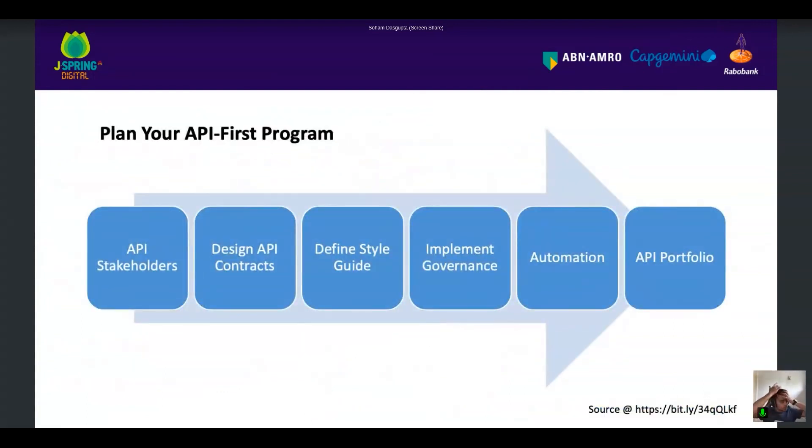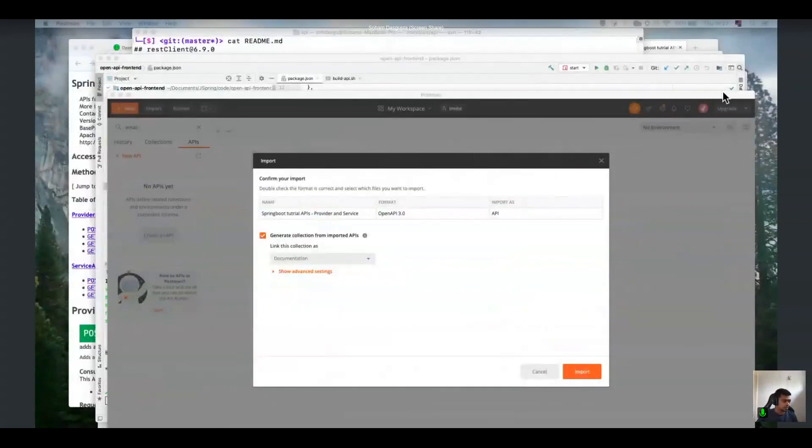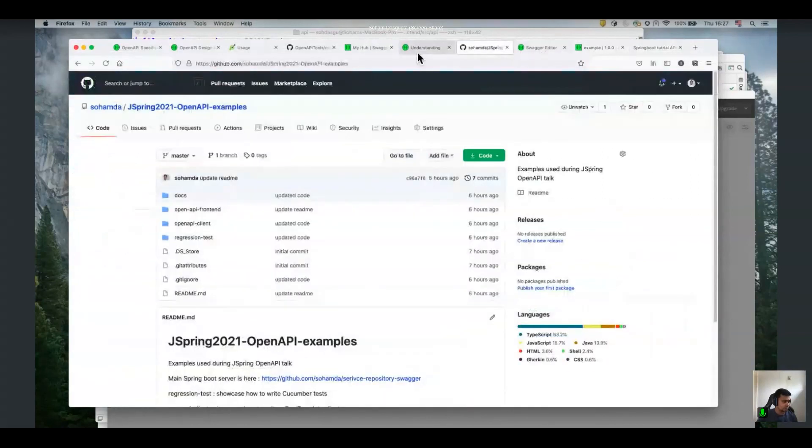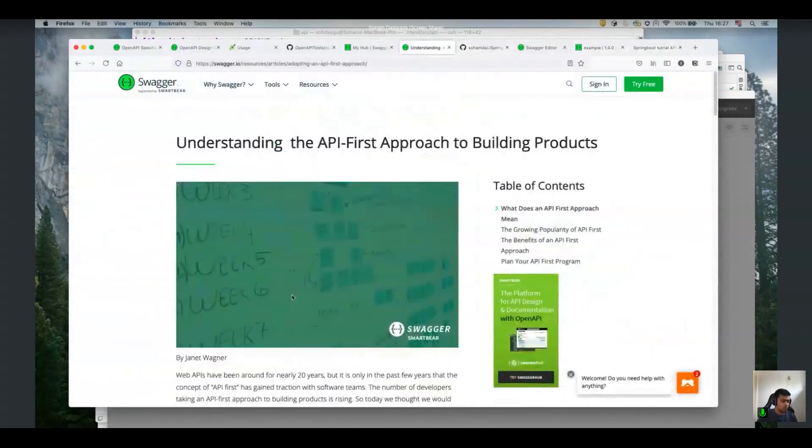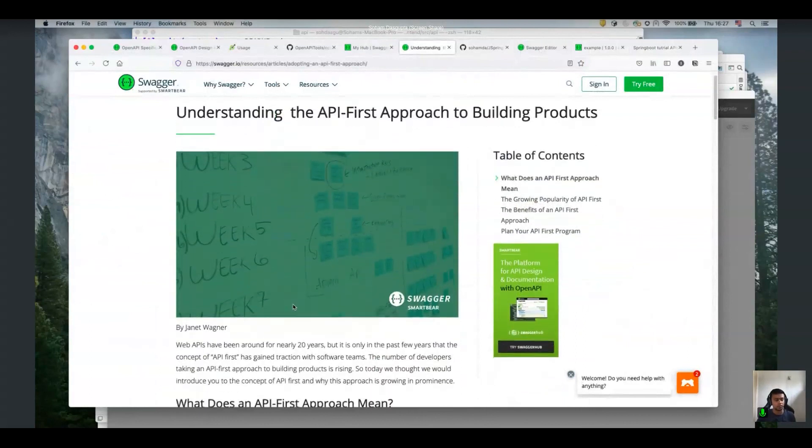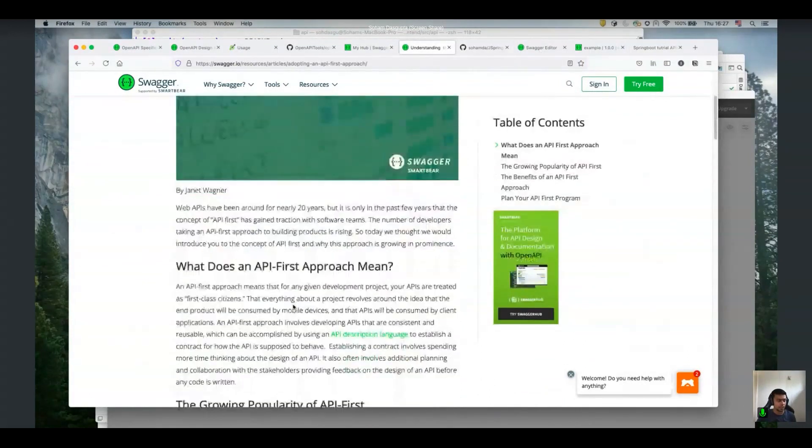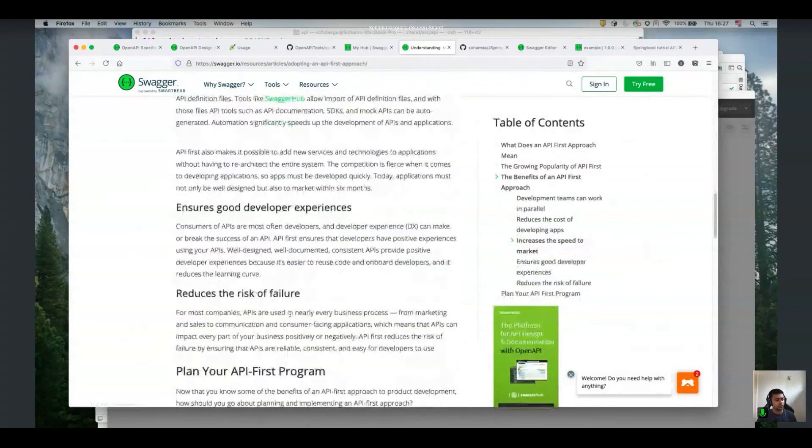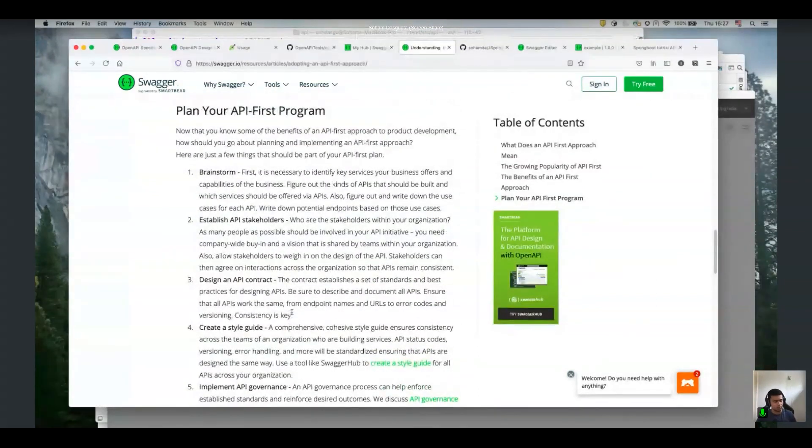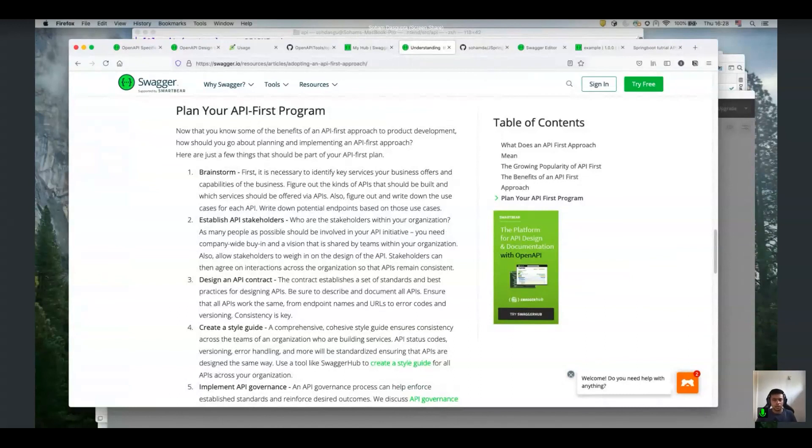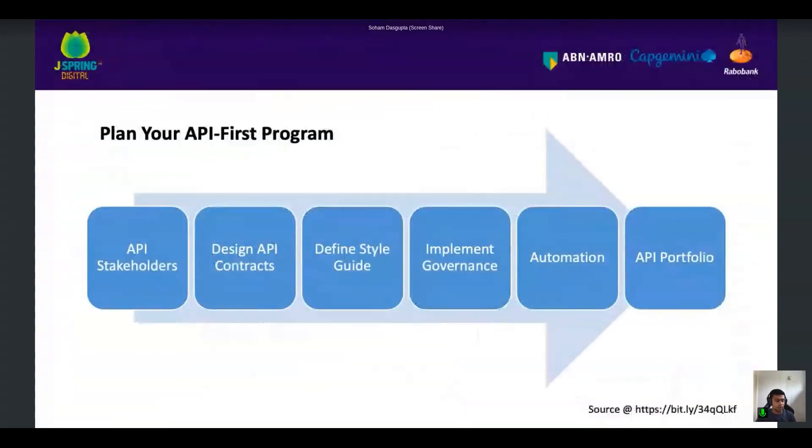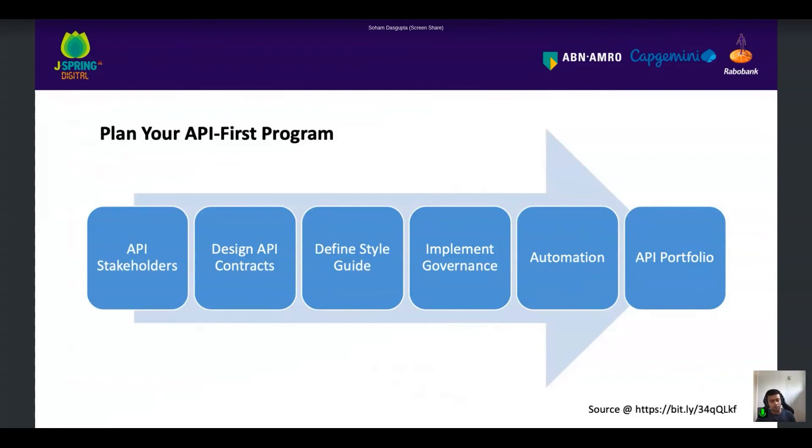Since I'm running out of time, I'm not going to go into this, but Swagger has a very nice blog about how you can approach the API-first. And there are different steps you can follow to actually plan your API-first program. So how you establish stakeholders, define your styles, implement the governance, and create a portfolio. I do suggest read about it if you are planning to do it since 40% of us is not using this. So I definitely want to, if you want to start about it, definitely the place to start and read about how you get everybody on board on this kind of a scenario.